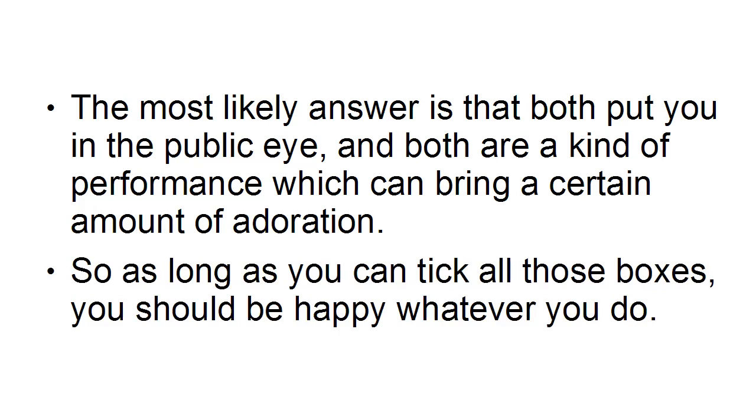Another way to get to the bottom of what it is that you really want and to discover why you want it is to use the five whys technique. Here you ask yourself the question why five times in a row in order to dig deeper and deeper into your motivations.